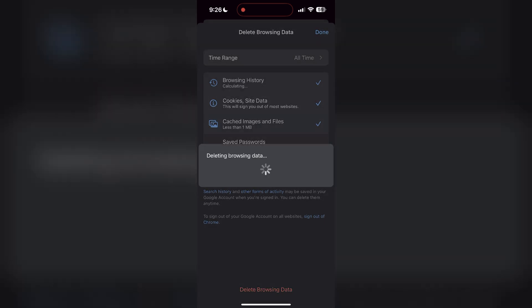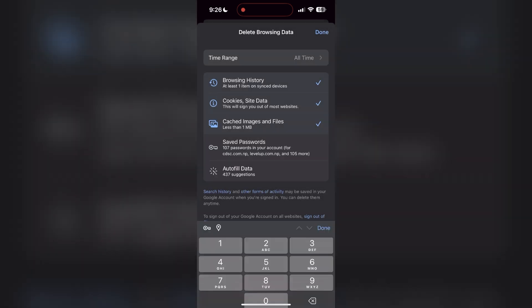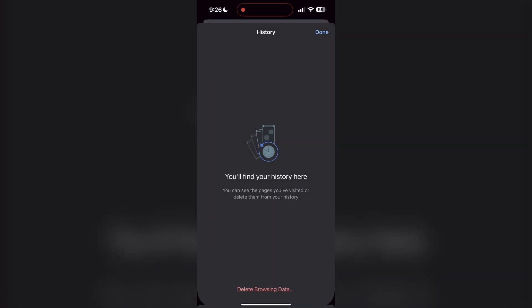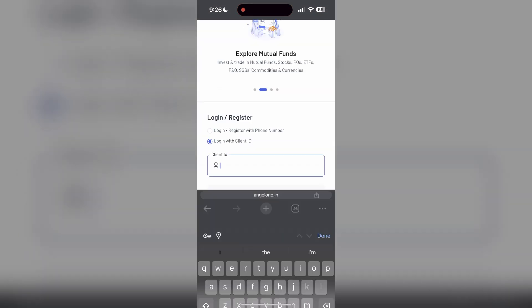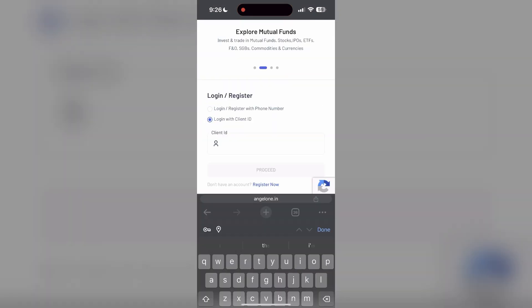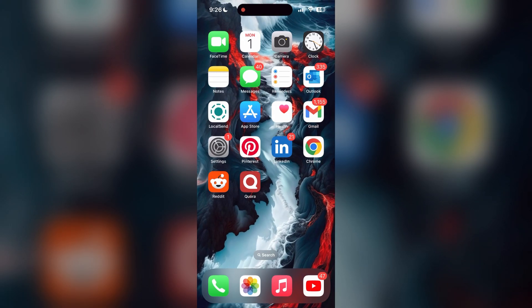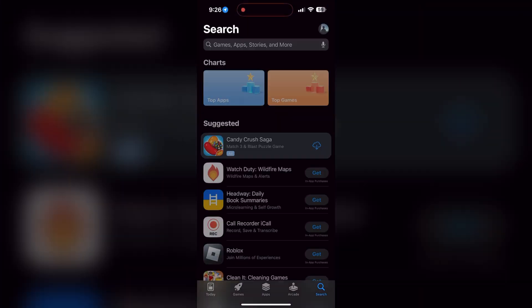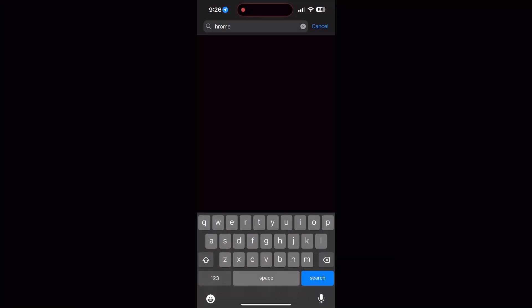After that, your browser cache and cookies will be cleared. Then simply try logging in again. You can also try updating your browser. Open your App Store or Play Store and search for your browser. Check if there are any updates available for the application.